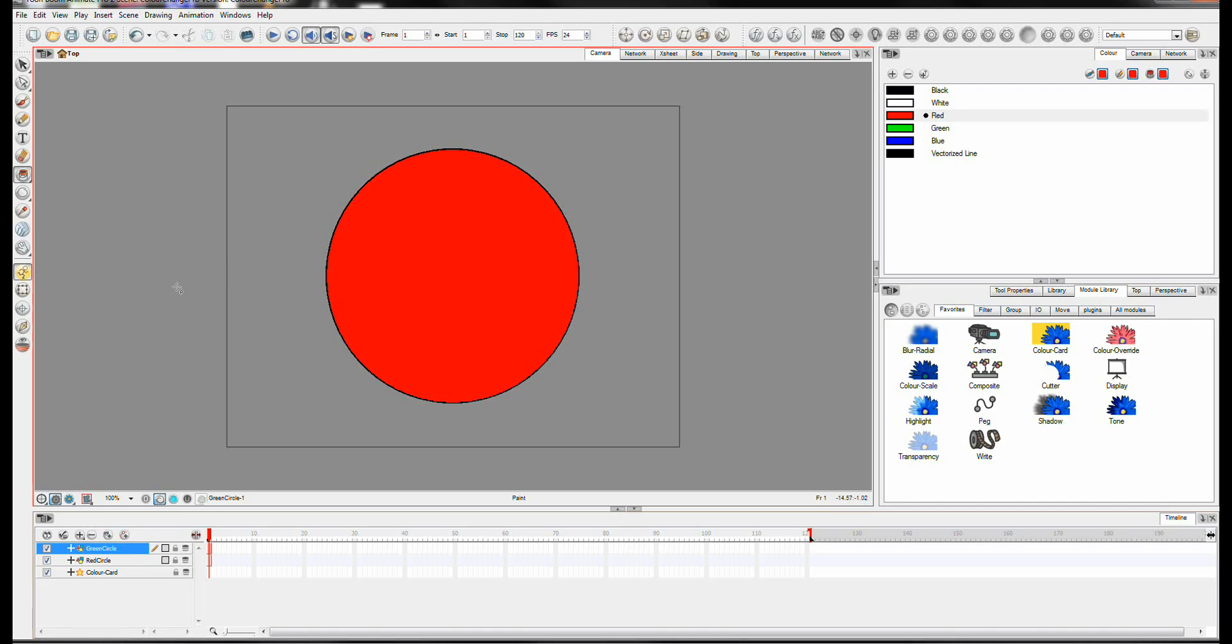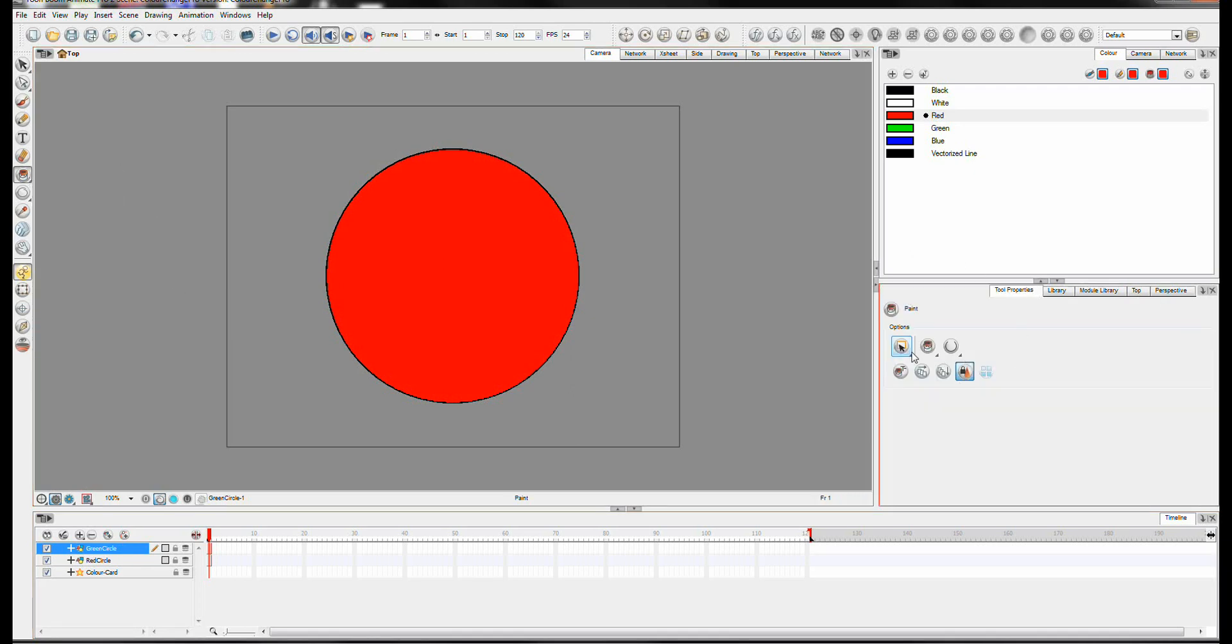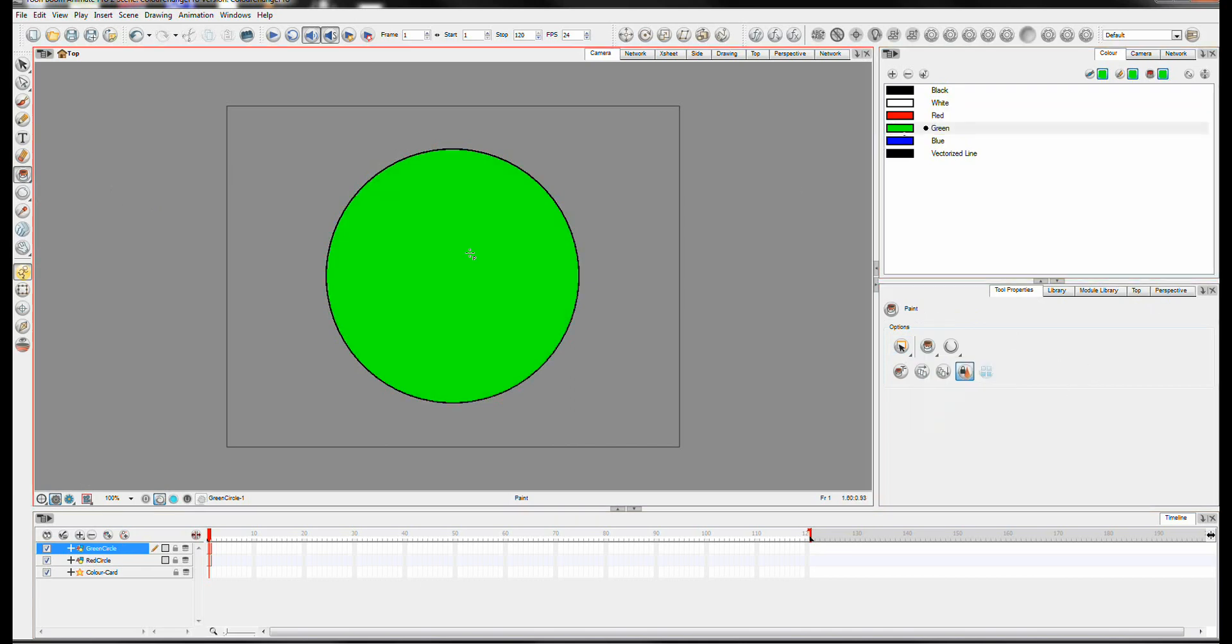So I'm going to repaint this. Make sure that your paint tool property is set to paint or repaint and not just paint unpainted. Because otherwise it won't change to green.